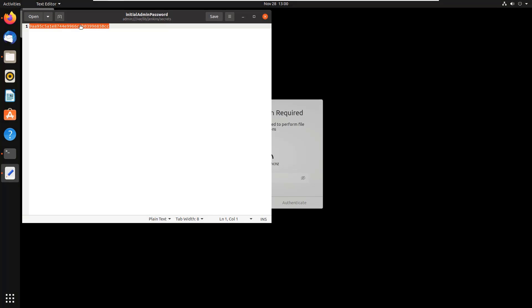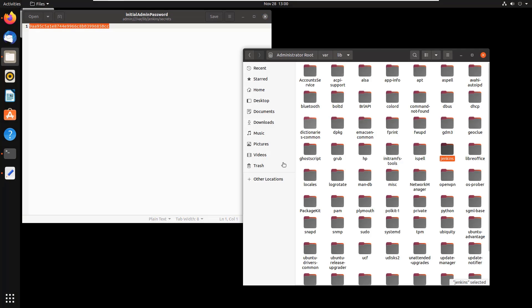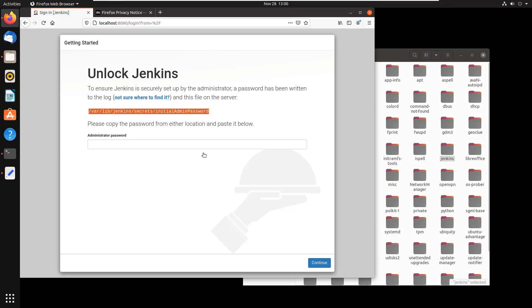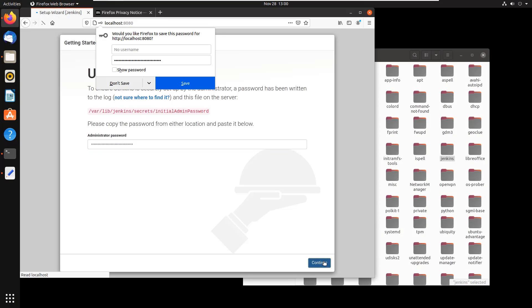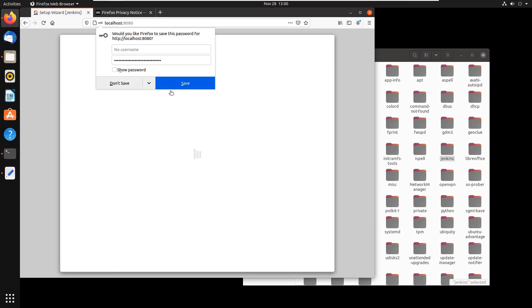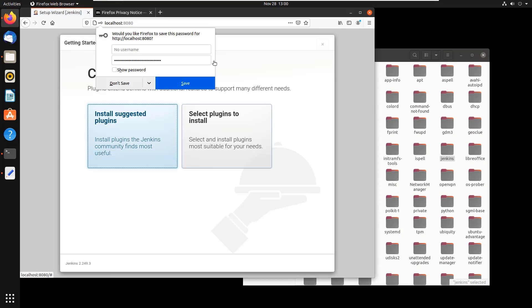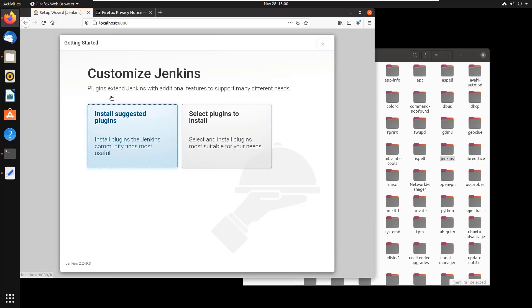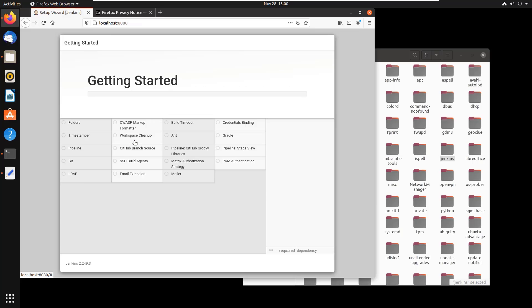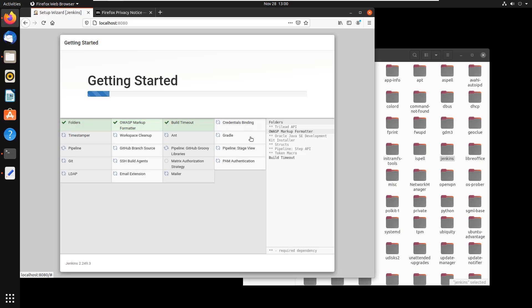And there we go, we take this long hexadecimal number and we paste it in here. And that proves that we are physically at the machine as we log in for the first time. I'm not going to save that password. I will install the suggested plugins. This is always really interesting to look at. Notice that it's going to install Ant, and it's also going to install Gradle.